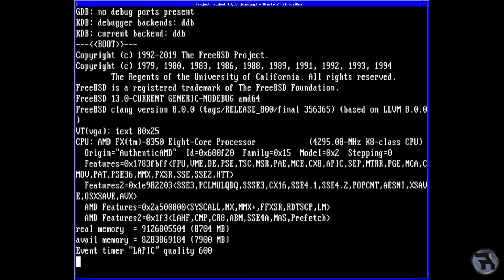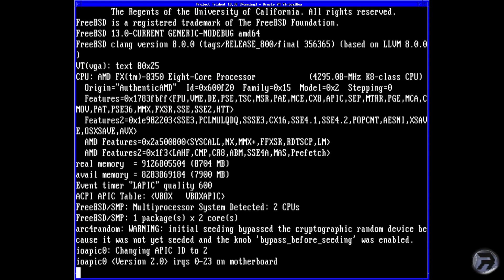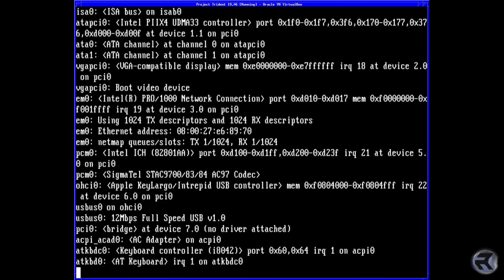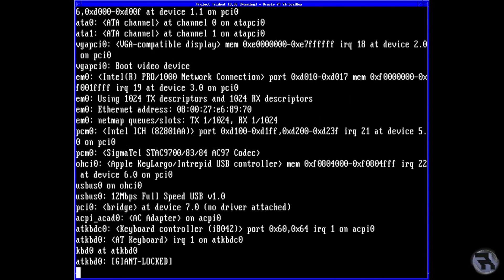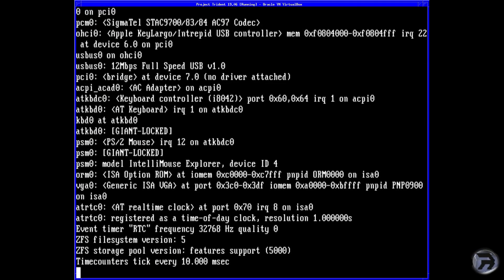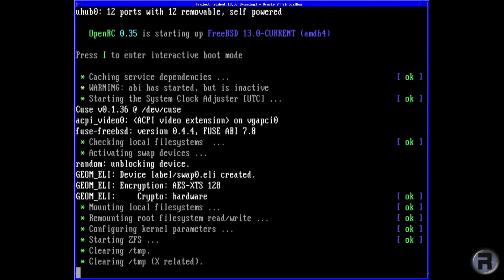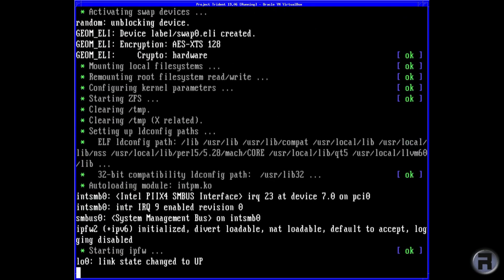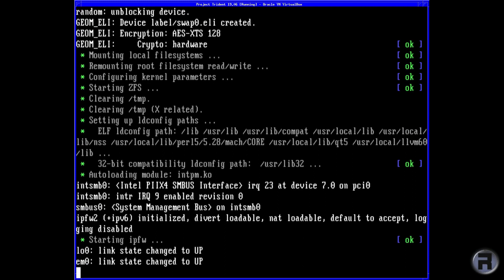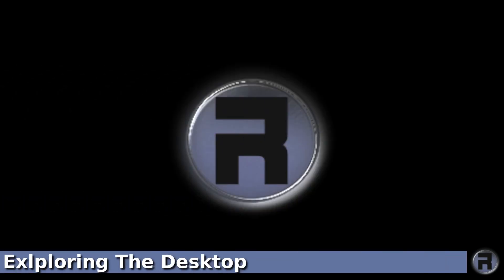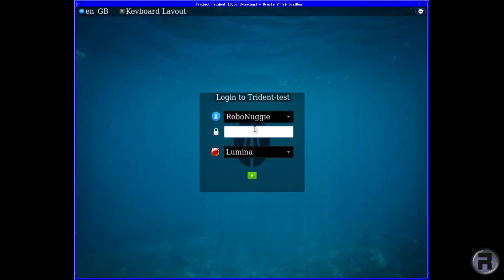So we're starting up. It's not too bad—it's not the slowest boot up, especially for a BSD system, probably due to the OpenRC. I'll just put the password in and then we'll get to the desktop.